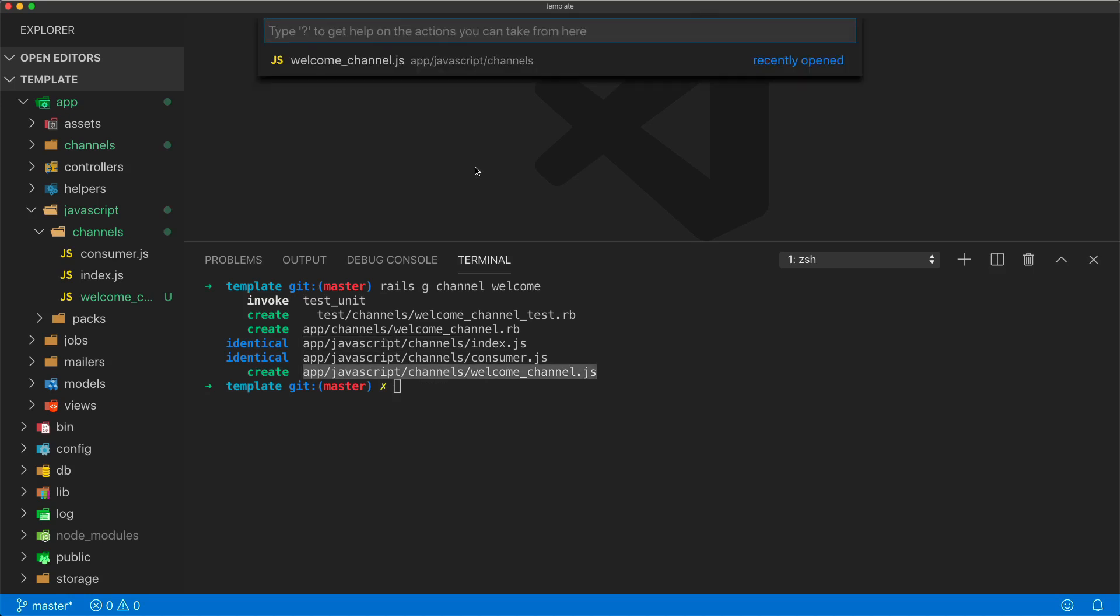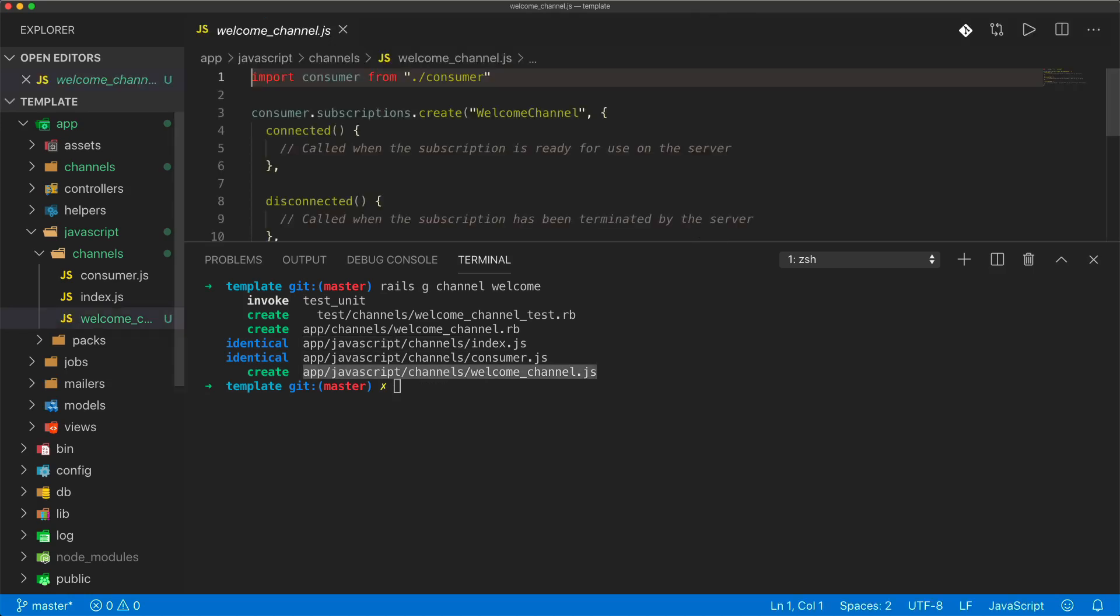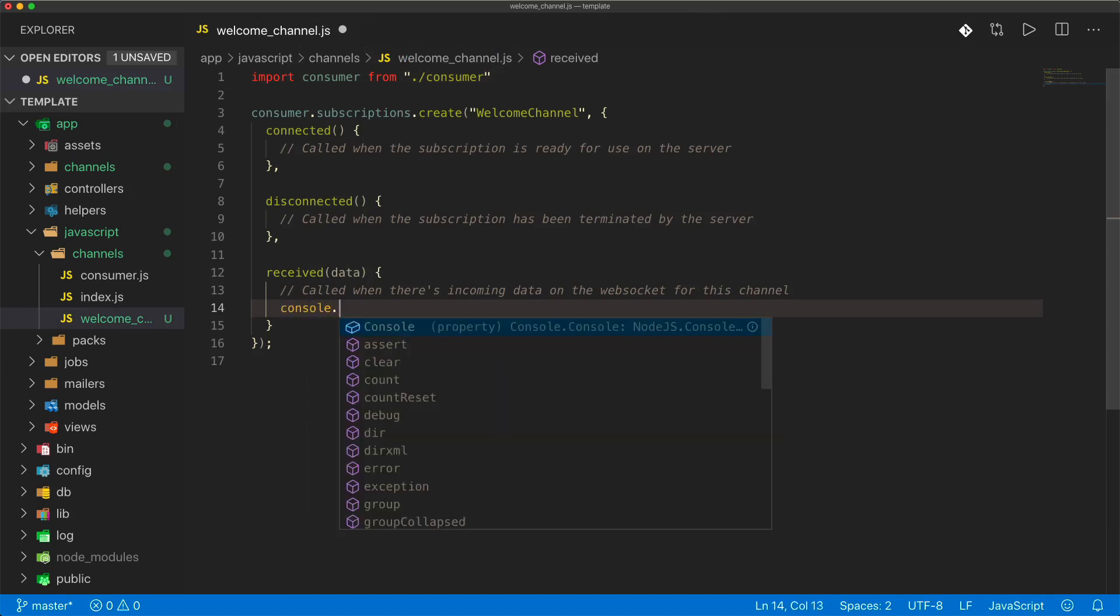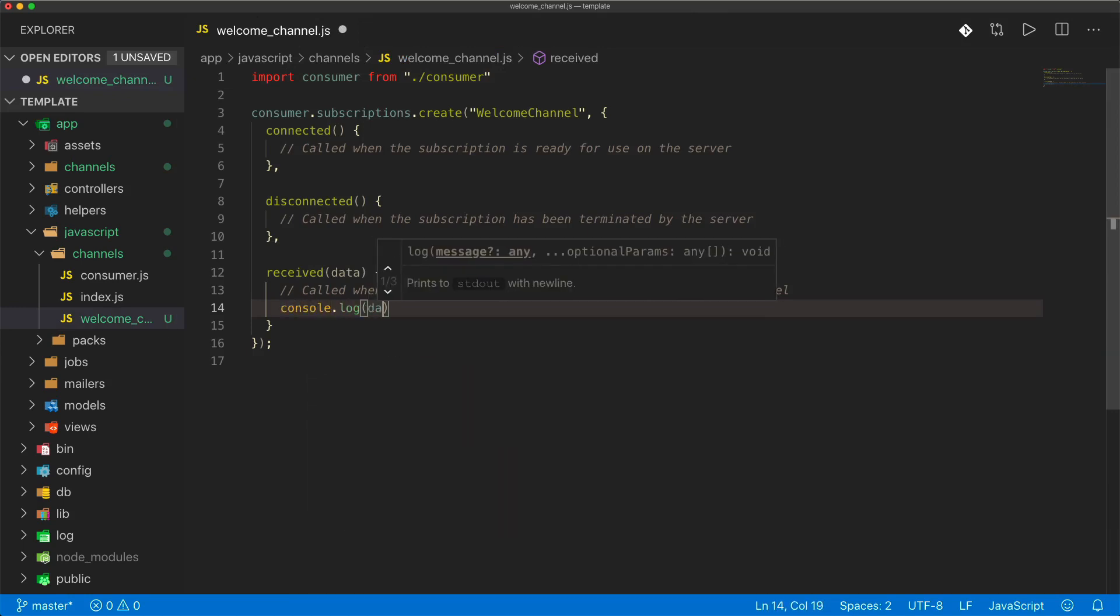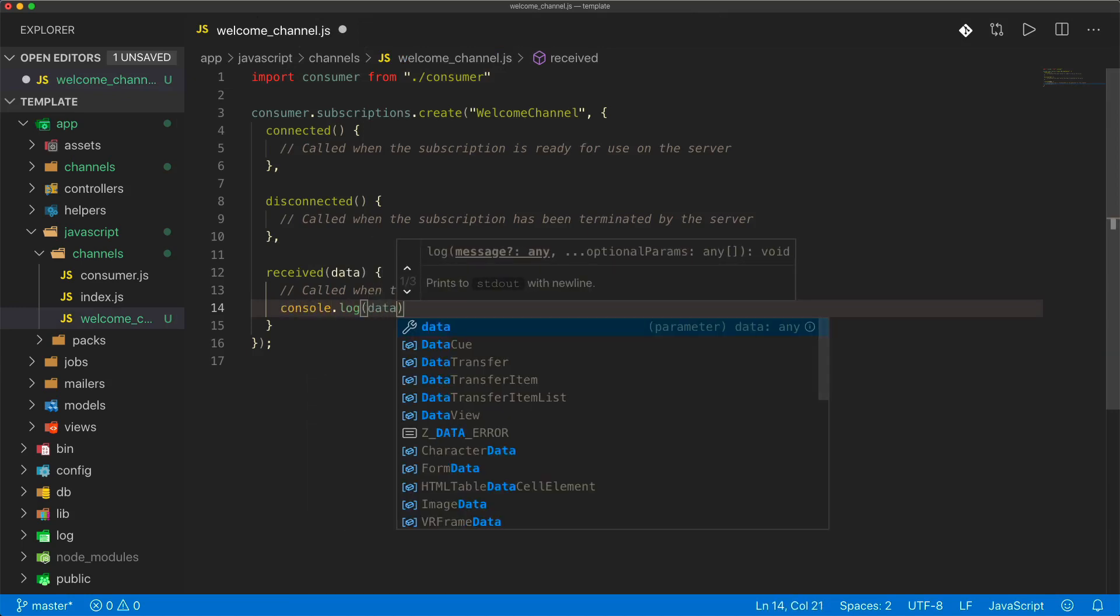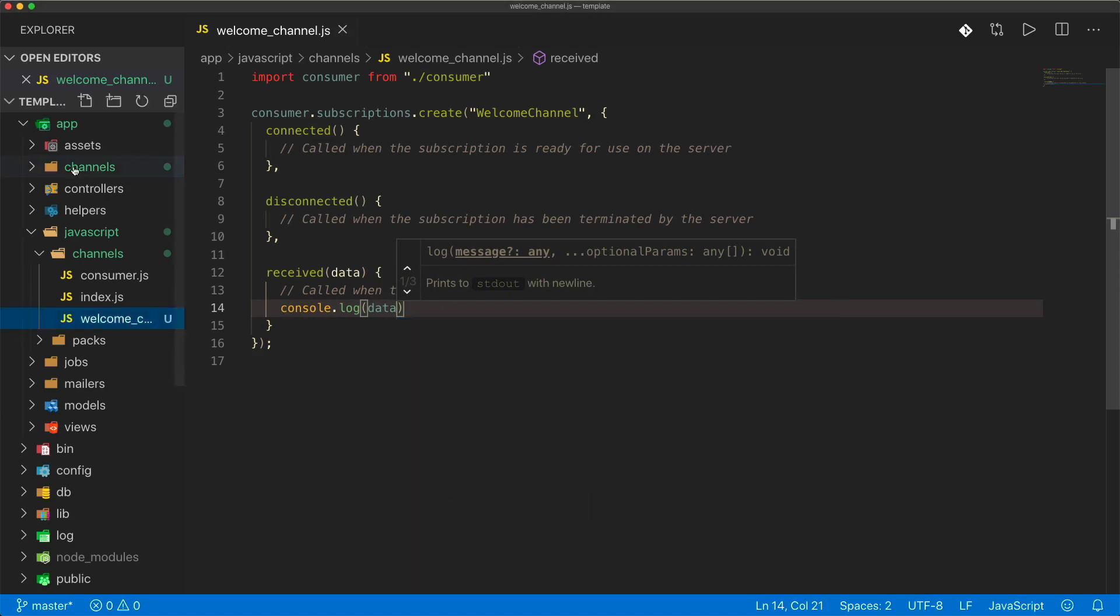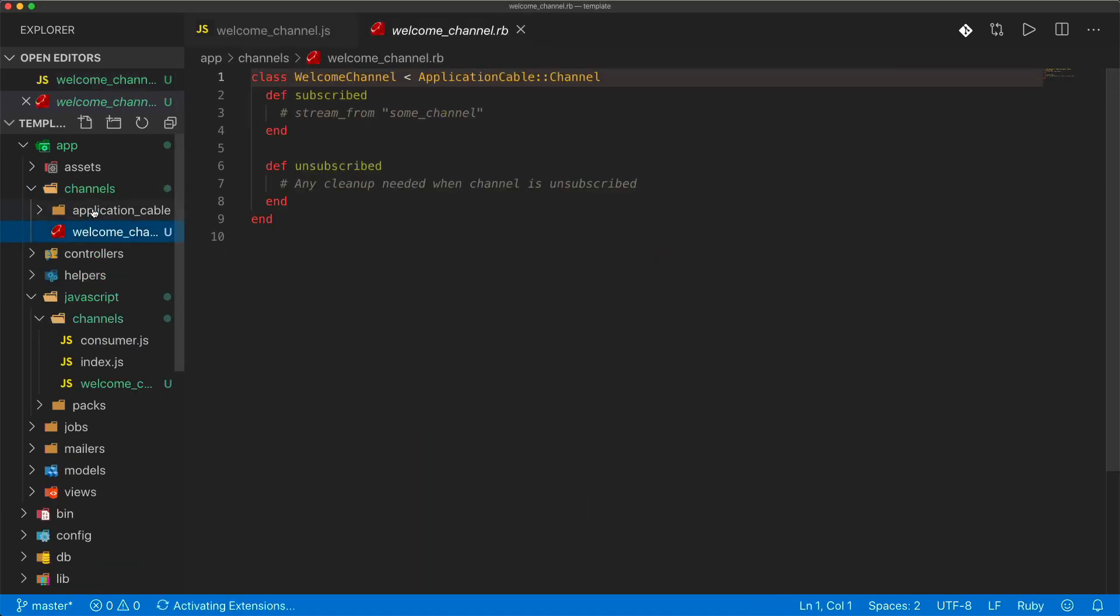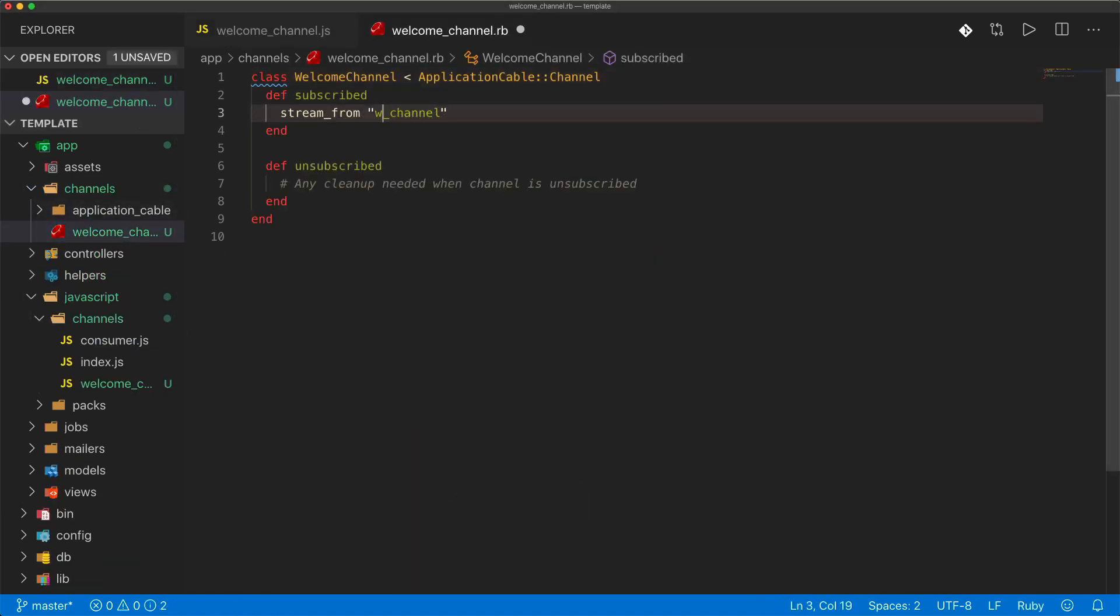So I want to open up our Welcome Channel, and in the Received, I'm simply going to do a console.log, and we're going to log the data. And in our Channels, in the Welcome Channel, I'm going to replace some channel with Welcome.